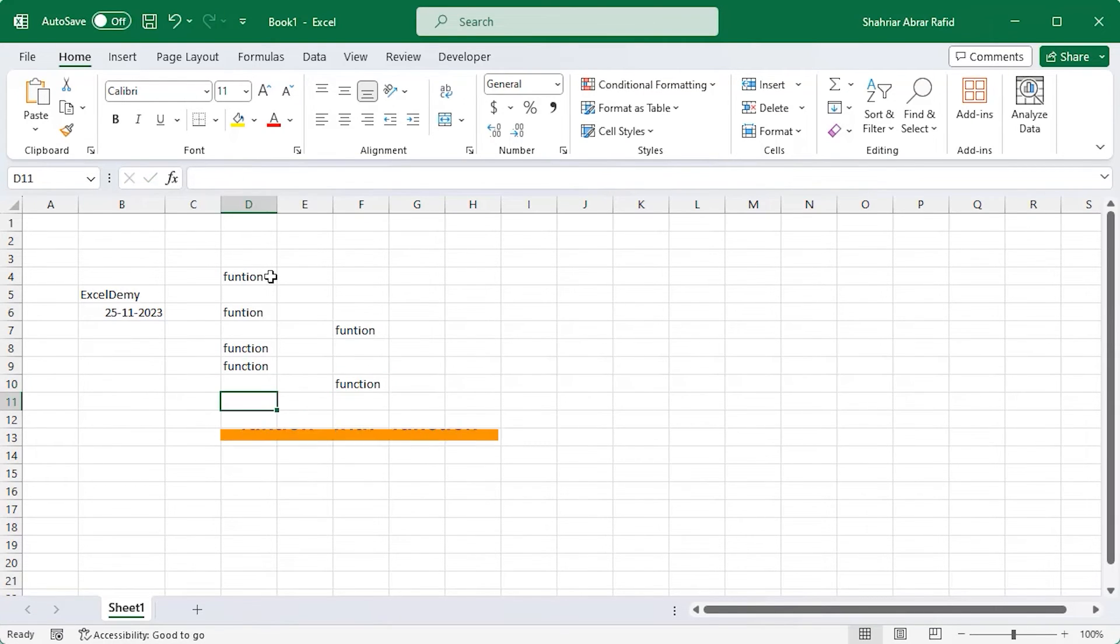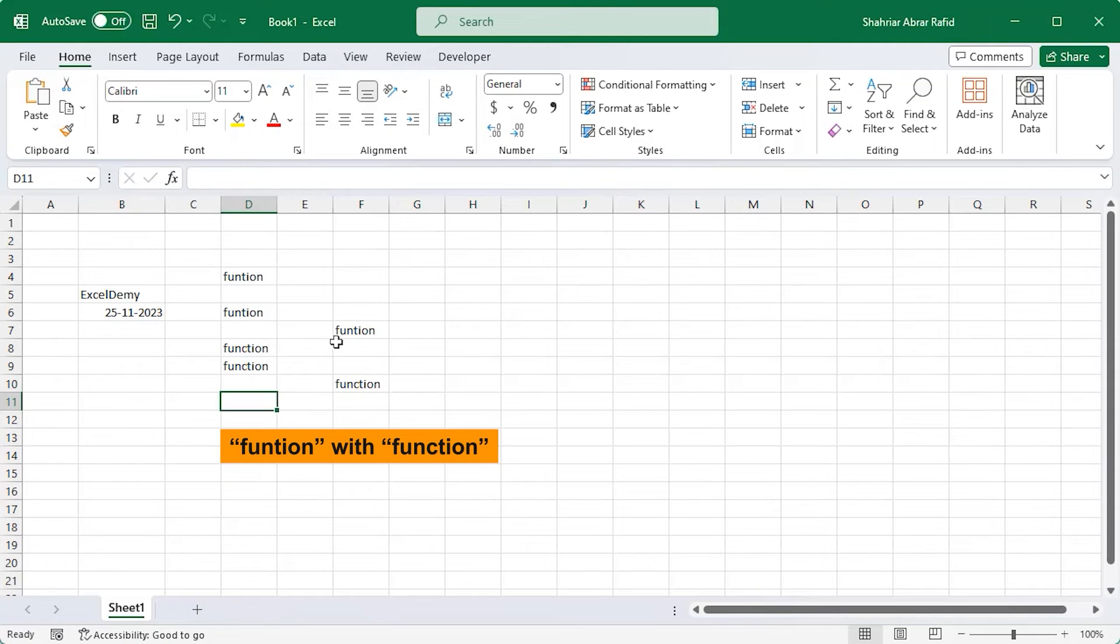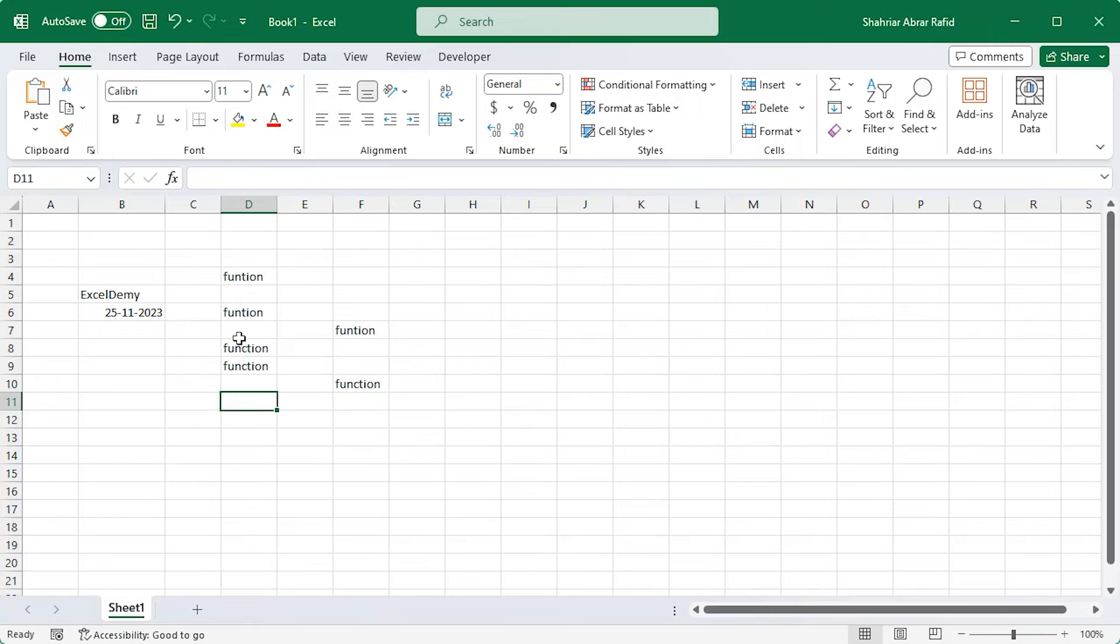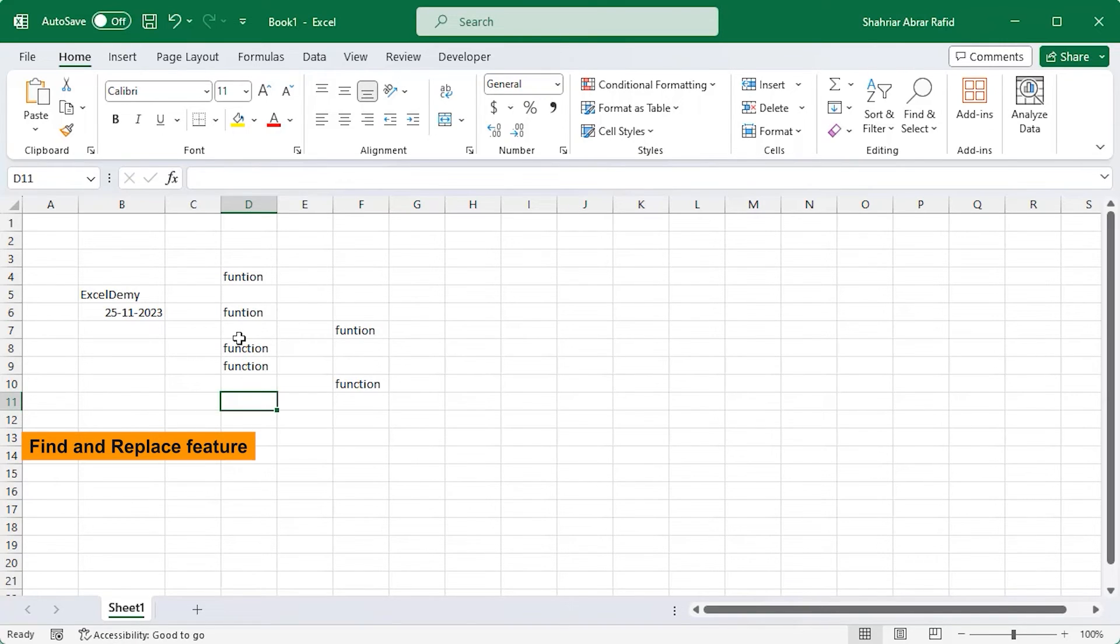Now, I want to replace the typo function with function. Editing them one by one would take time, especially if it were a big dataset. Instead, let's use the Find and Replace feature of Excel.